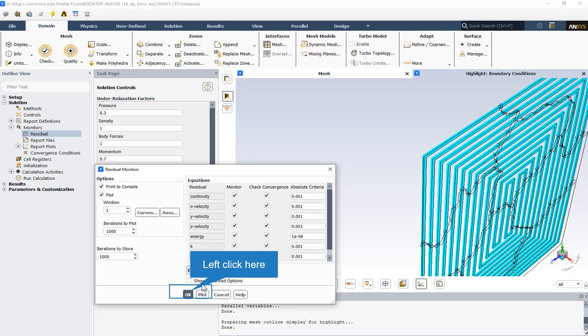You can use the residual monitors dialog box to control the residual information that Fluent software reports. In the equations section, the residual option indicates the name of each variable for which residual information is available.